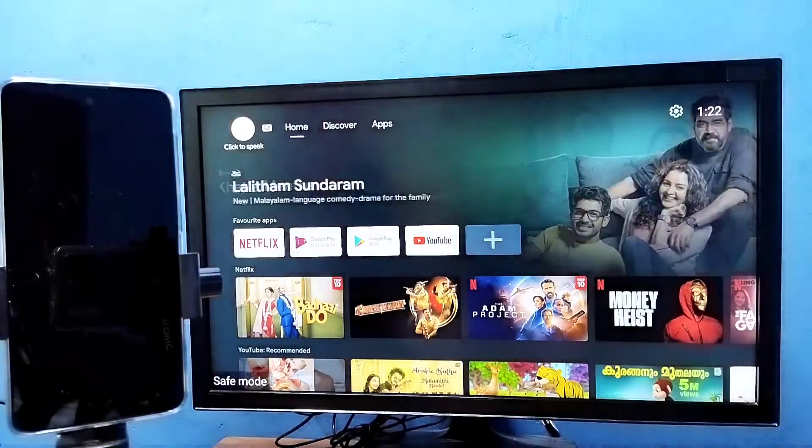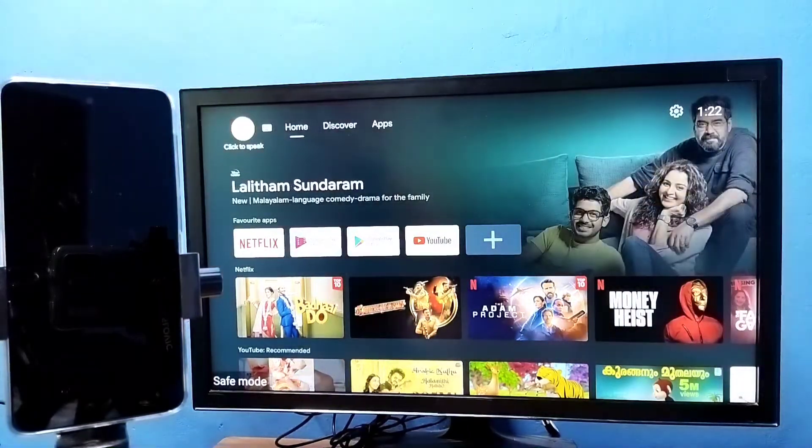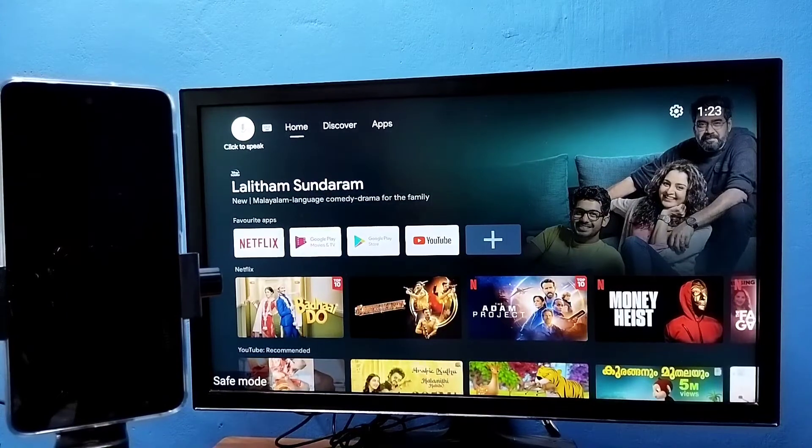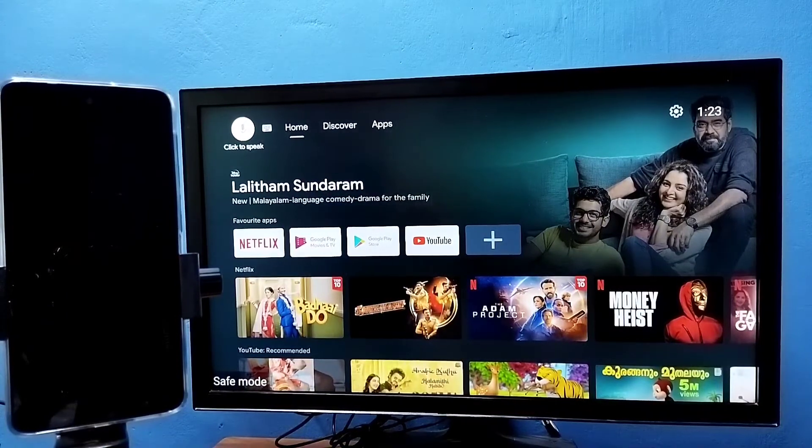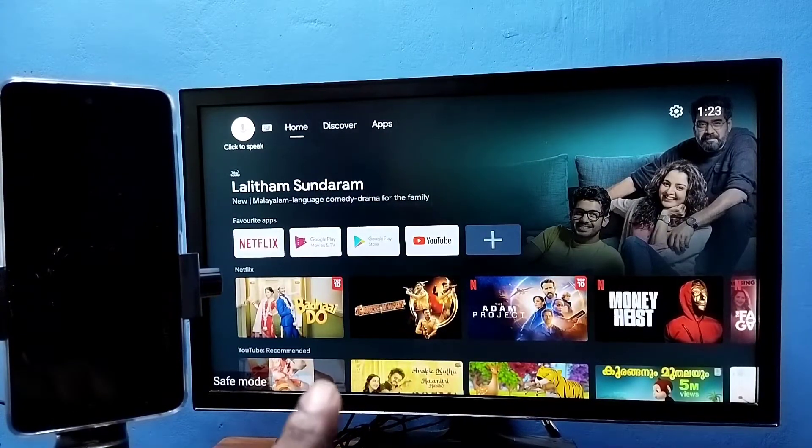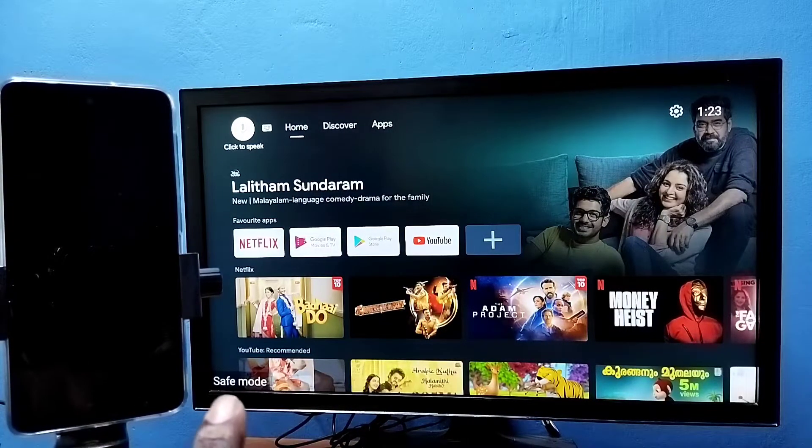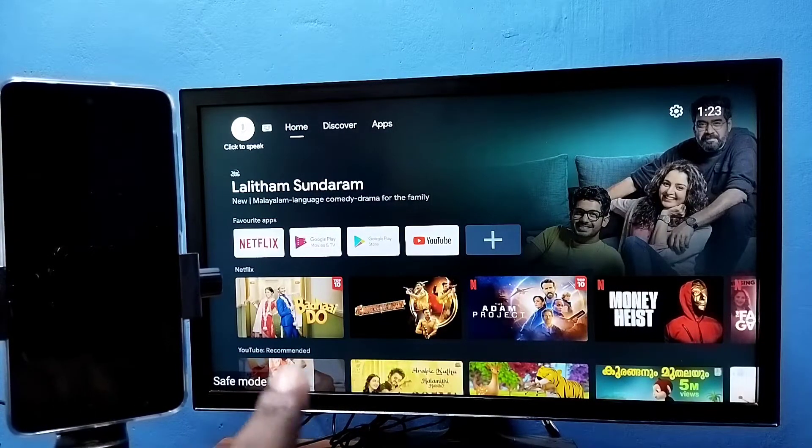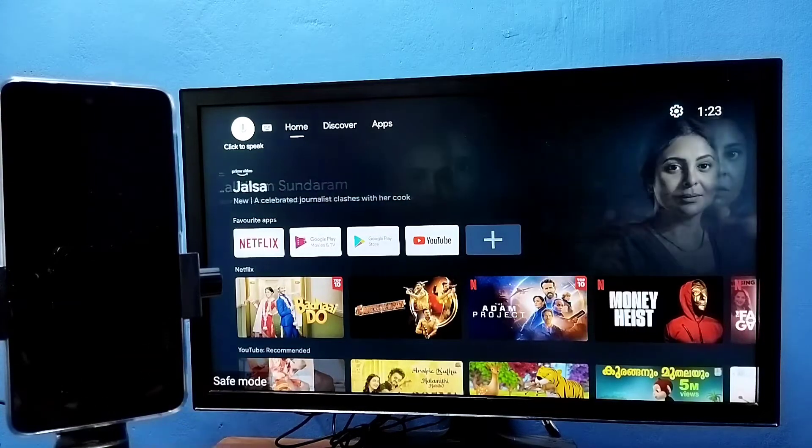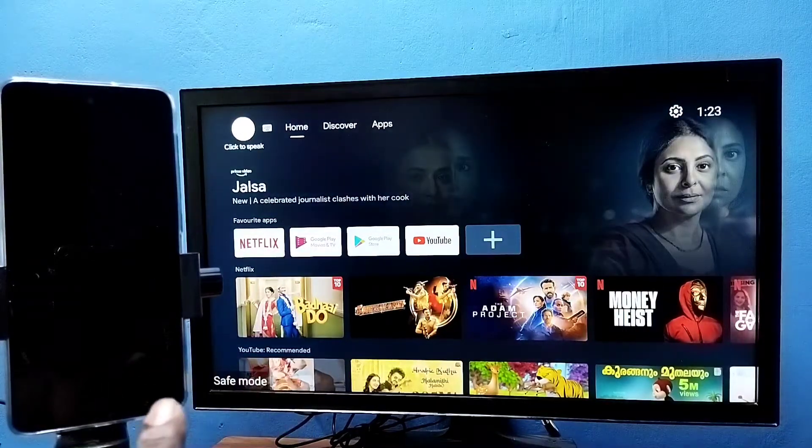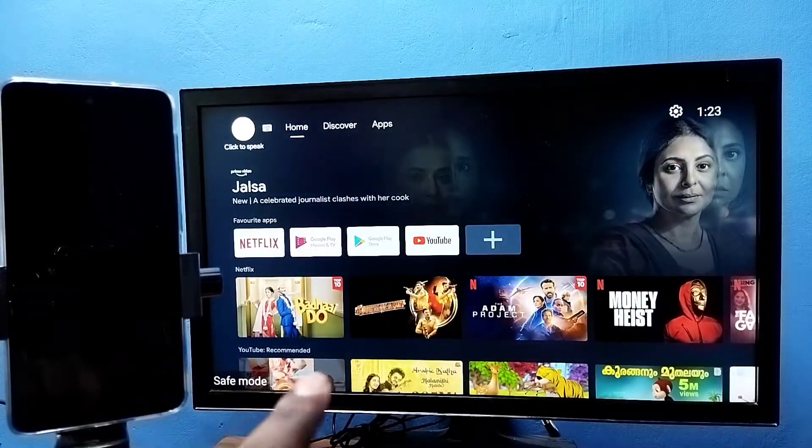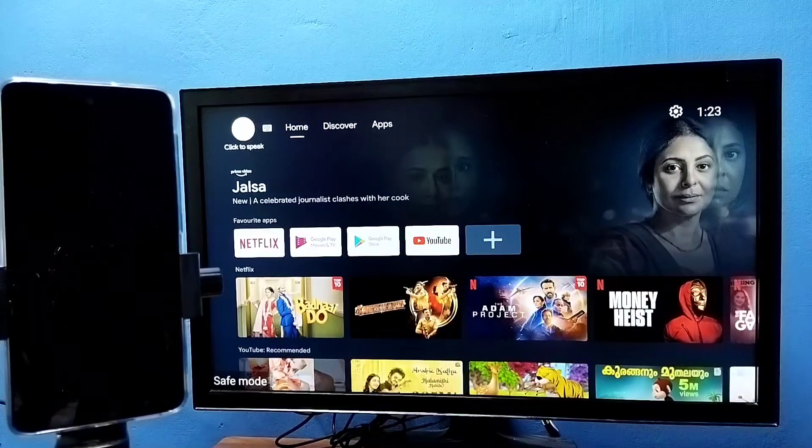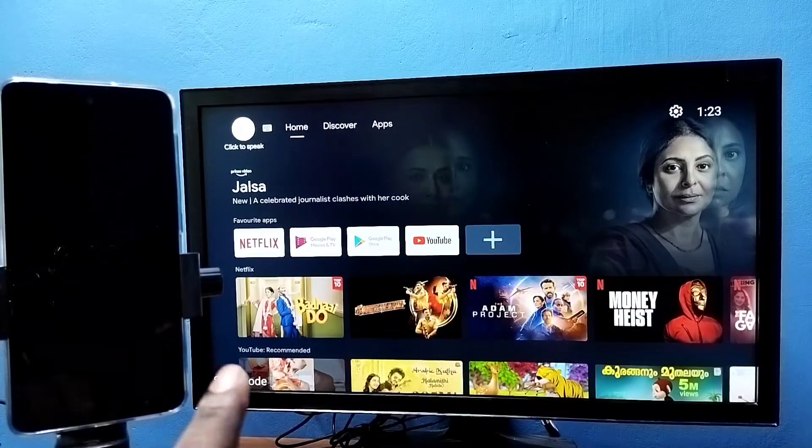Hi friends, this video shows how to exit from safe mode. So here you can see the safe mode label in the left side bottom, that means this TV is in safe mode. There are different methods to exit from this safe mode.